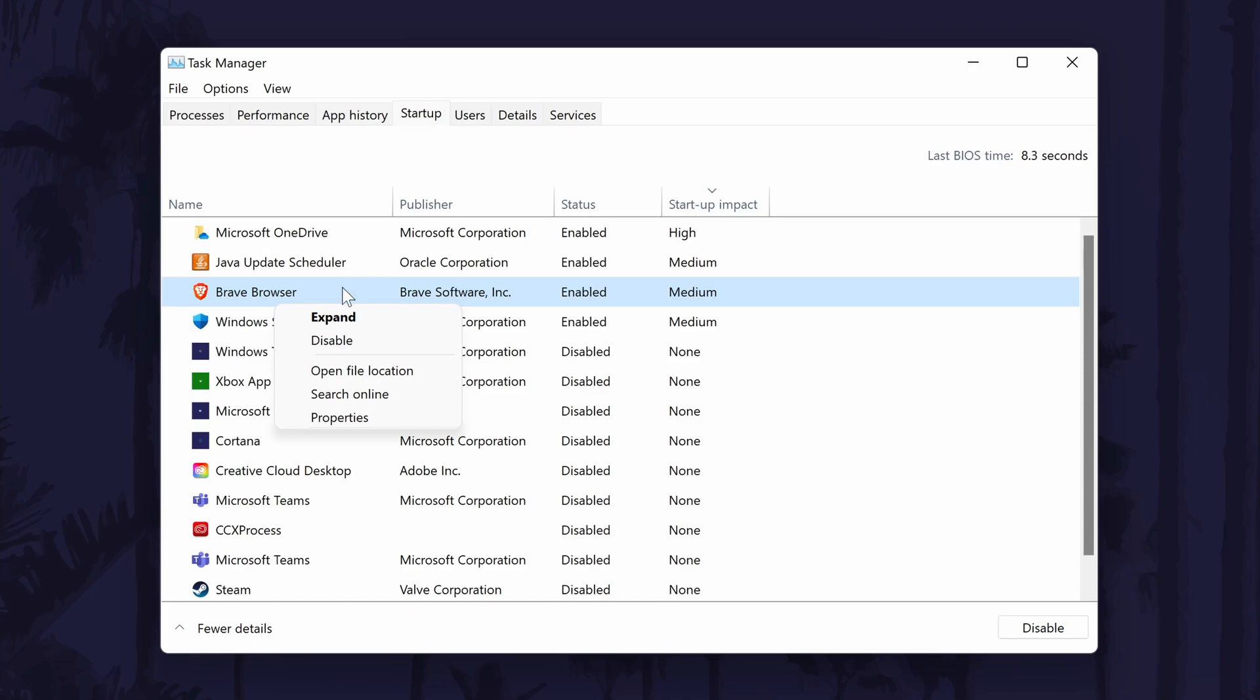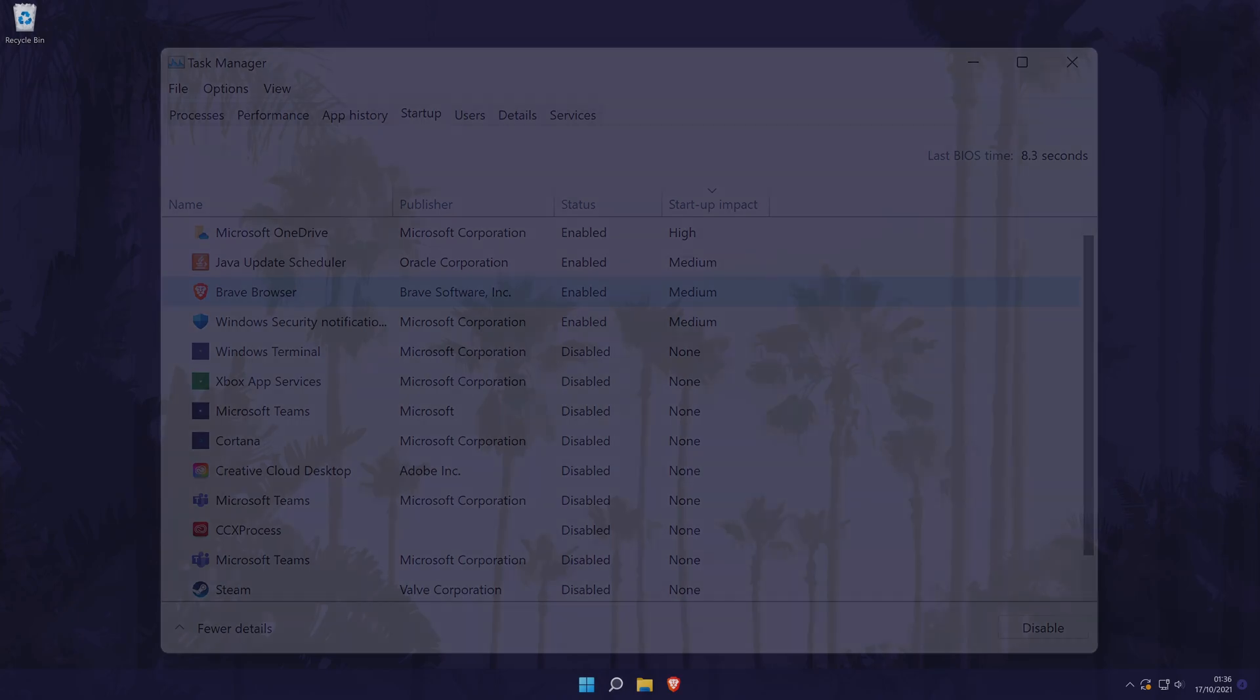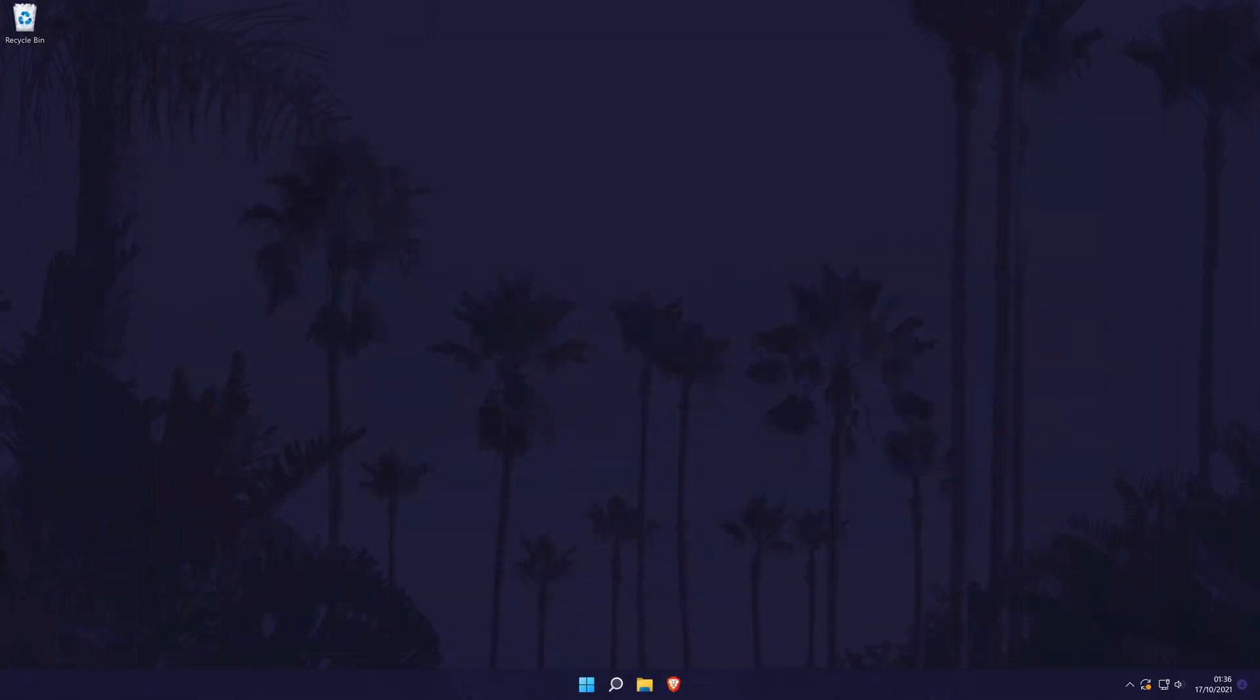This will now prevent these apps automatically starting every time you boot into Windows 11. And so that is how to check what apps are running on your Windows 11 PC or laptop.